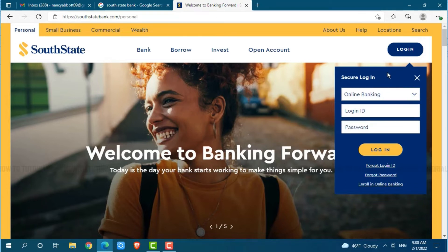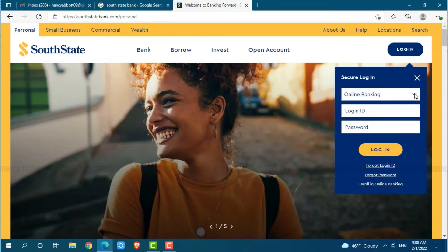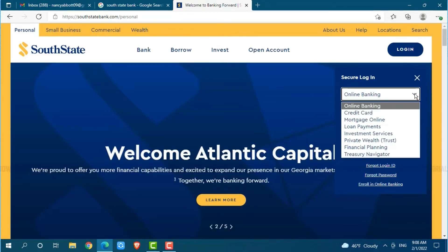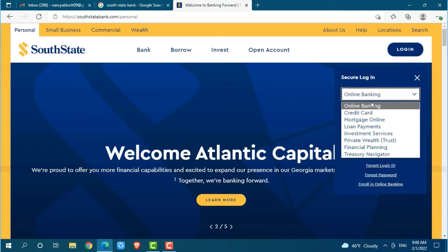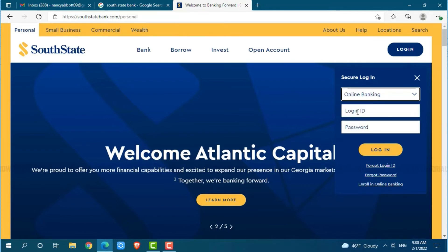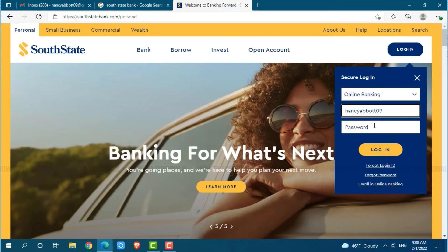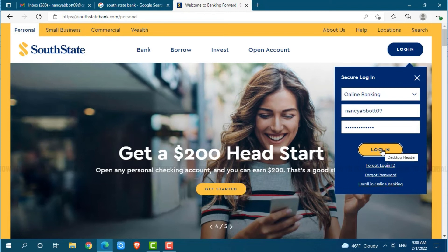First, go ahead and select your account type by clicking on the drop-down menu. You can go with any of the account types — I am going with online banking. Then provide your login ID, then provide your password. After you provide both details, click on login and you will be directly logged in to your online banking account of South State Bank.